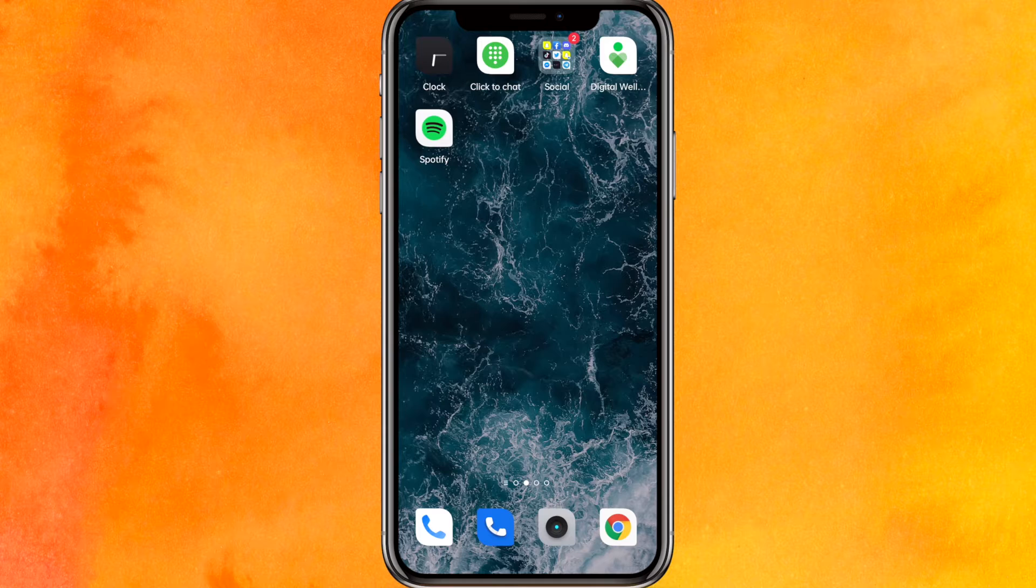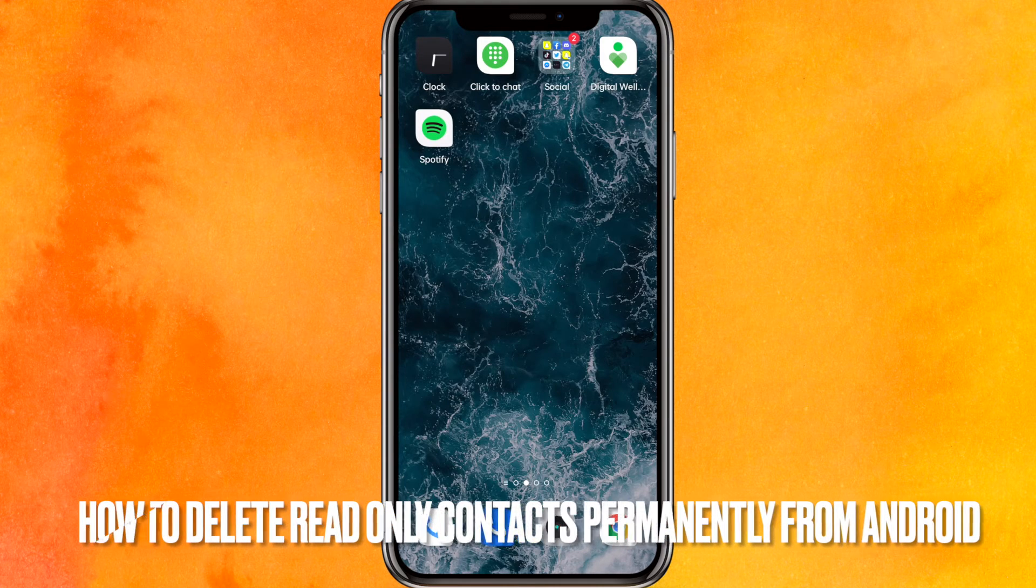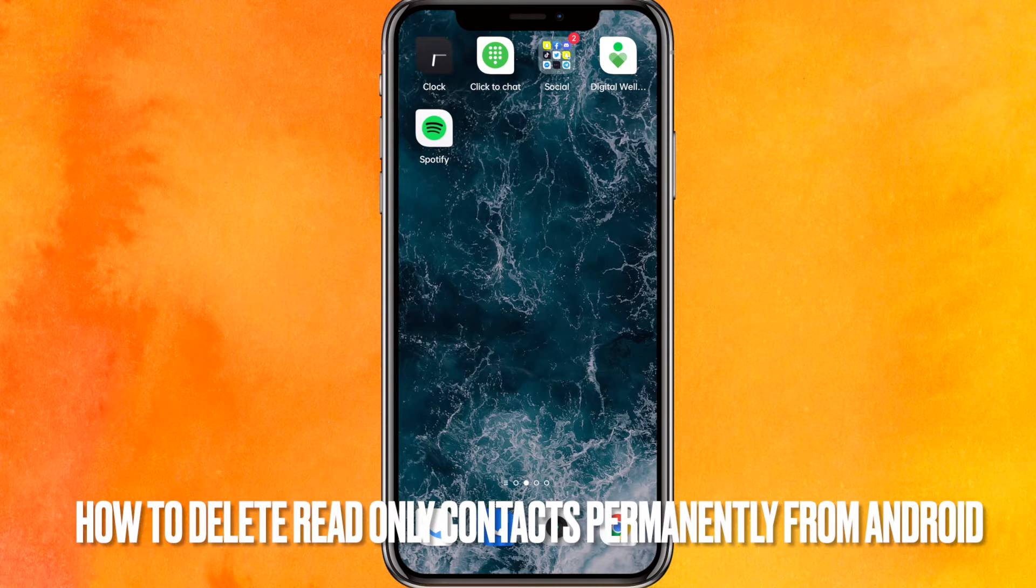Hi, welcome back guys. Today we are talking about how to delete read-only contacts permanently from your Android phone.